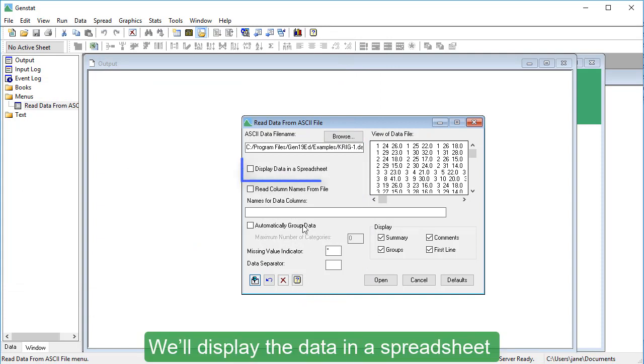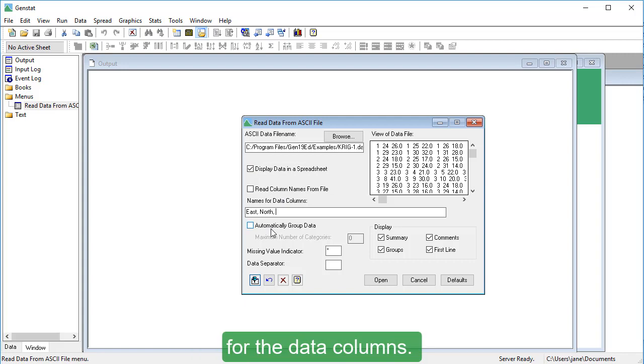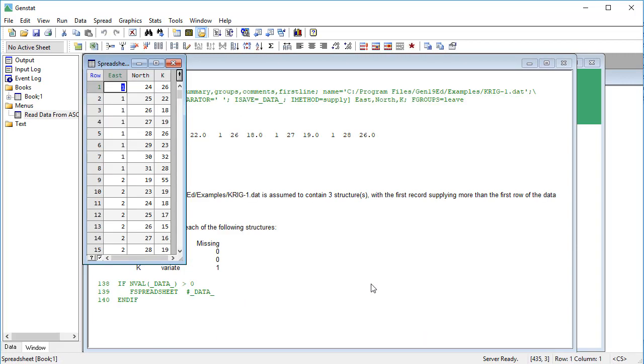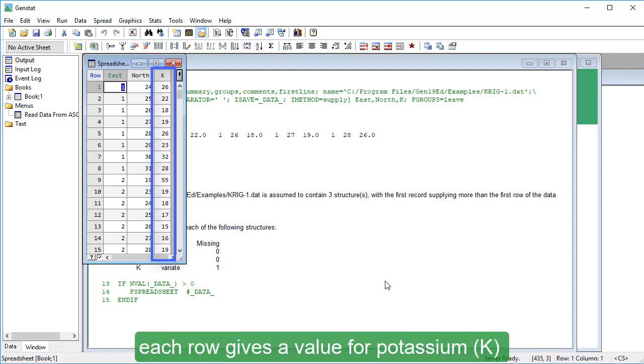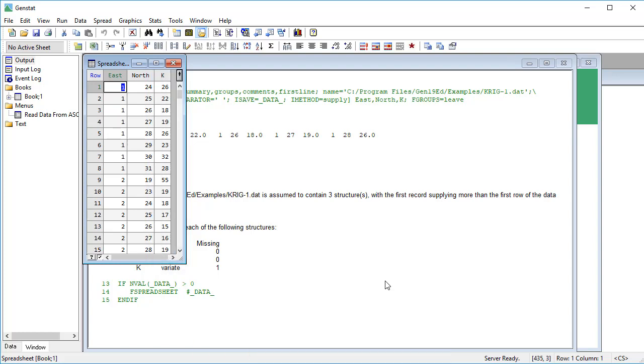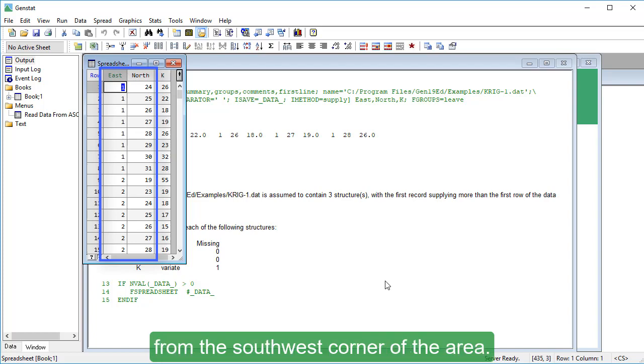We'll display the data in a spreadsheet and type some appropriate names for the data columns. In our spreadsheet, each row gives a value for potassium at one of the 435 locations where samples were taken.